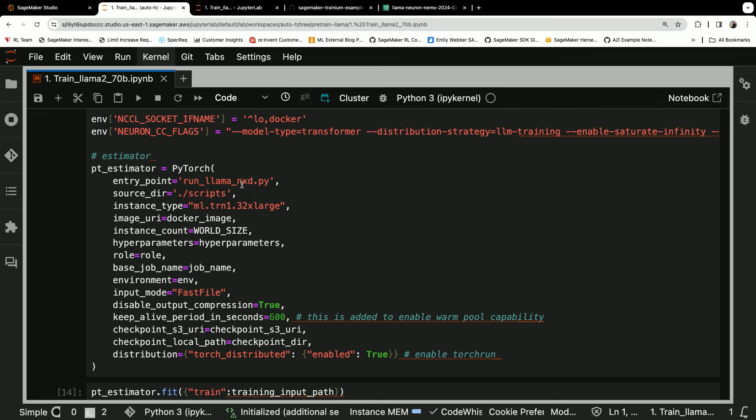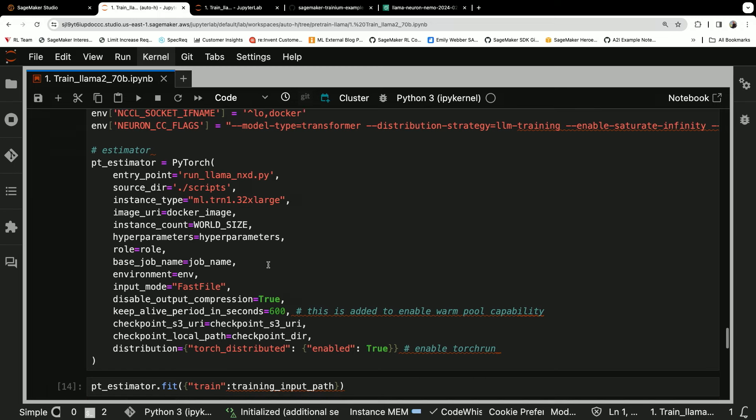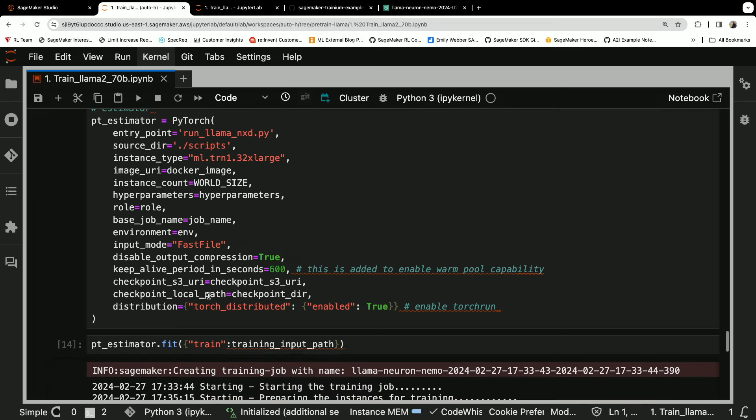Again, the training script is local. And then when we call model.fit here, estimator.fit, this spins up a set of new machines using SageMaker training, invokes the training script on those machines, and then runs the job.